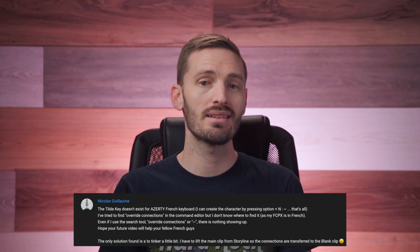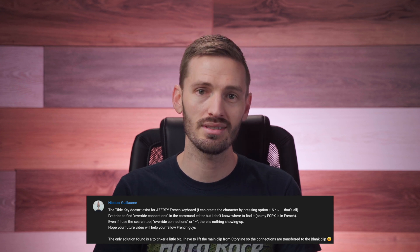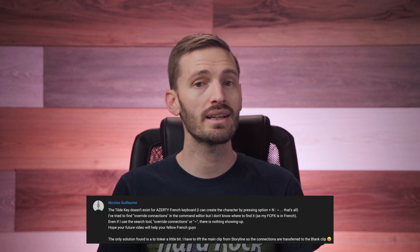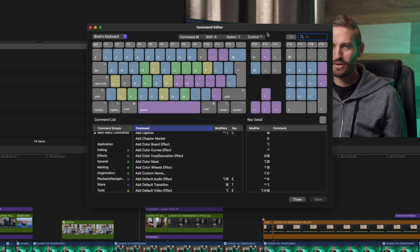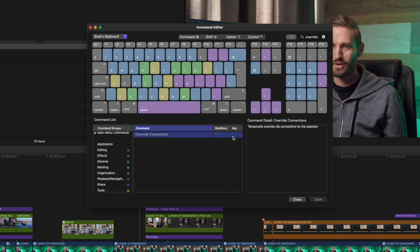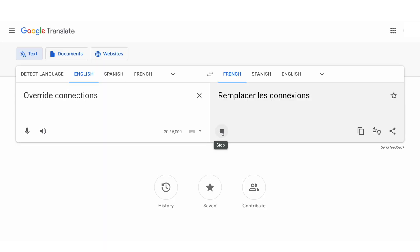One challenge that Nicholas found was that he couldn't search for override connections since the language on his Mac was set to French. We figured out a workaround: you can temporarily switch your Mac's language to English, search for override connections, set up the shortcut to whichever key you like, and then switch back to your language. Out of interest, this is what override connections is in French: "Remplacez les connexions."